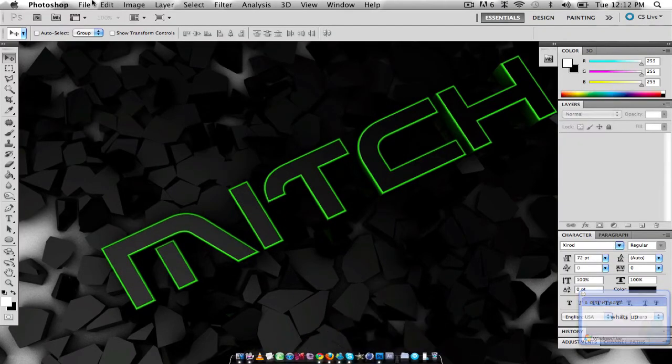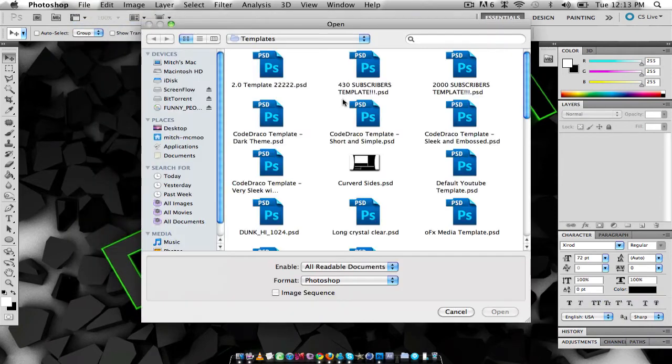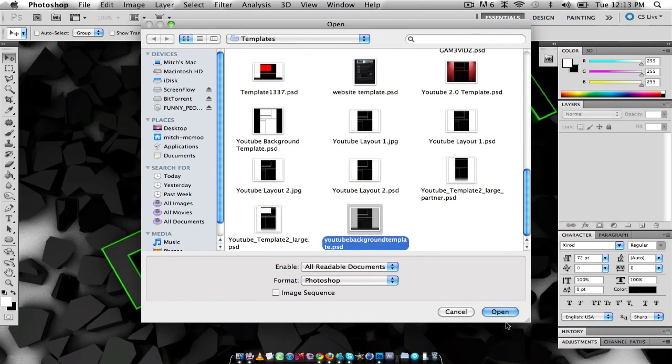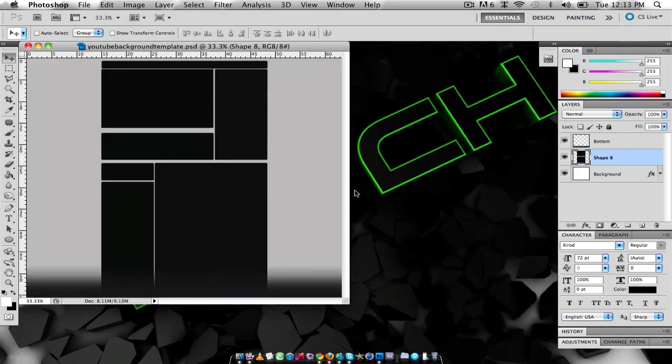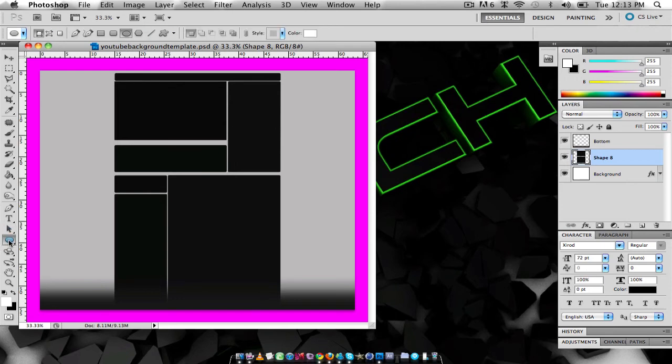I'm just going to show you a nice thing you can do to YouTube backgrounds. So I have all these templates. I'm just going to open this one up and as you can see here's the big black area which is the boxes and that's what you're going to want to do.